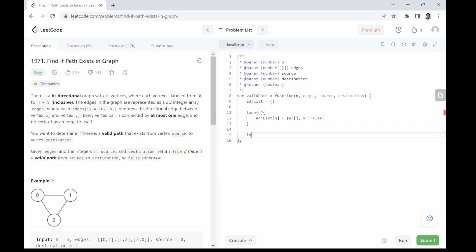In the second loop, we will loop through the given 2D edge array to fill up our e array in the adjacency list with adjacent nodes.